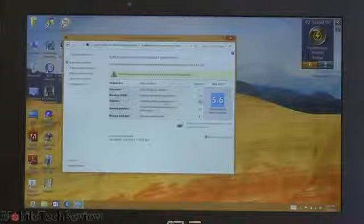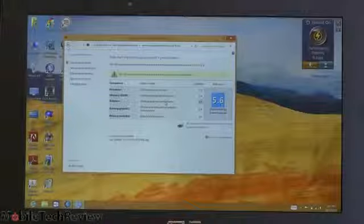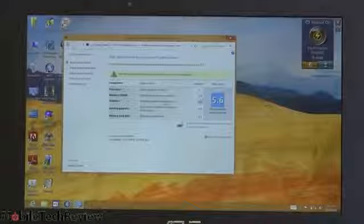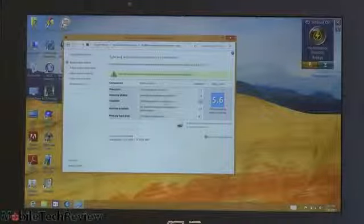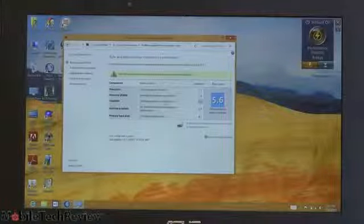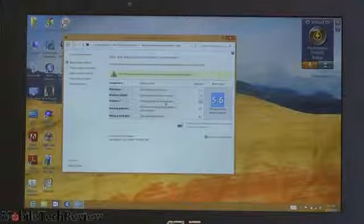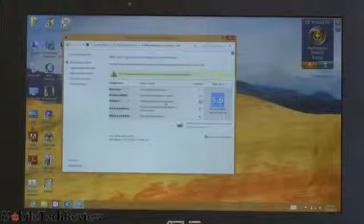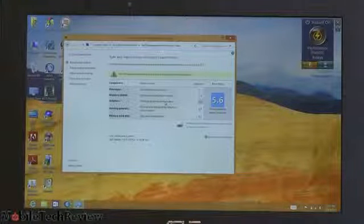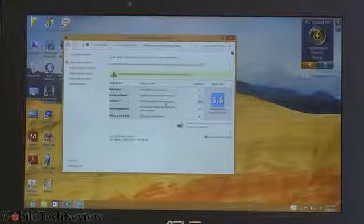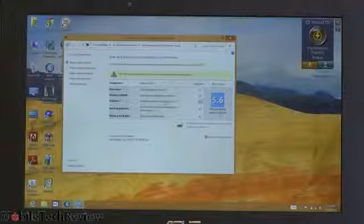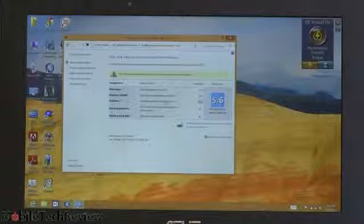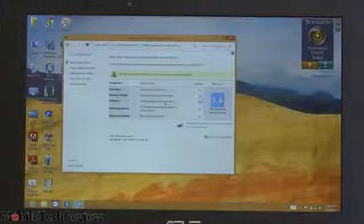Here's our Windows Experience Index on a scale of 0 to 9.0. Now we got 7.1 for the processor, 5.9 for the RAM, 5.6 for desktop graphics, 6.4 for gaming graphics and 3D graphics, and 8.1 for the primary hard disk.